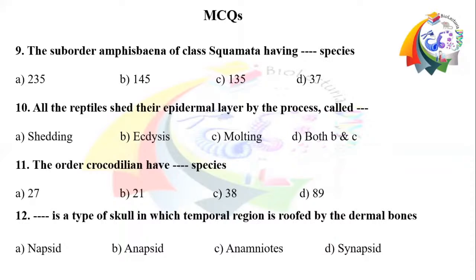Question number 10: All reptiles shed their epidermal layer by a process called dash. Question number 11: The order Crocodilia has a dash number of species. Option A: 27. Option B: 21. Option C: 38. Option D: 89.